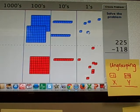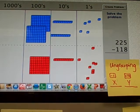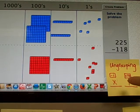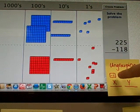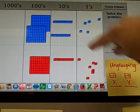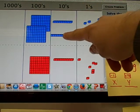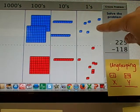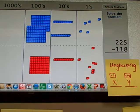So I'm going to regroup again, or ungroup. And the rule is, when I ungroup from one place, I lose 1, minus 1, but I add 10 to the next place.